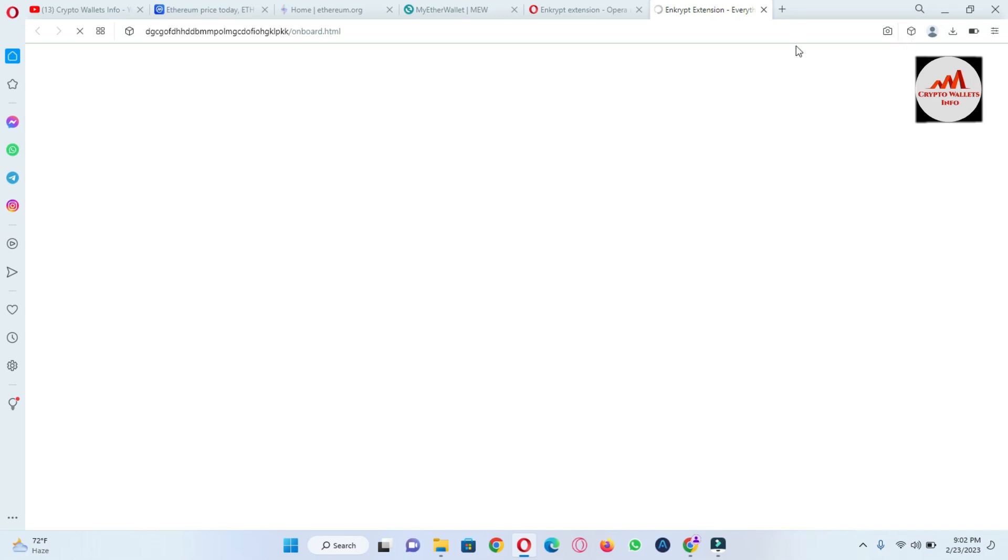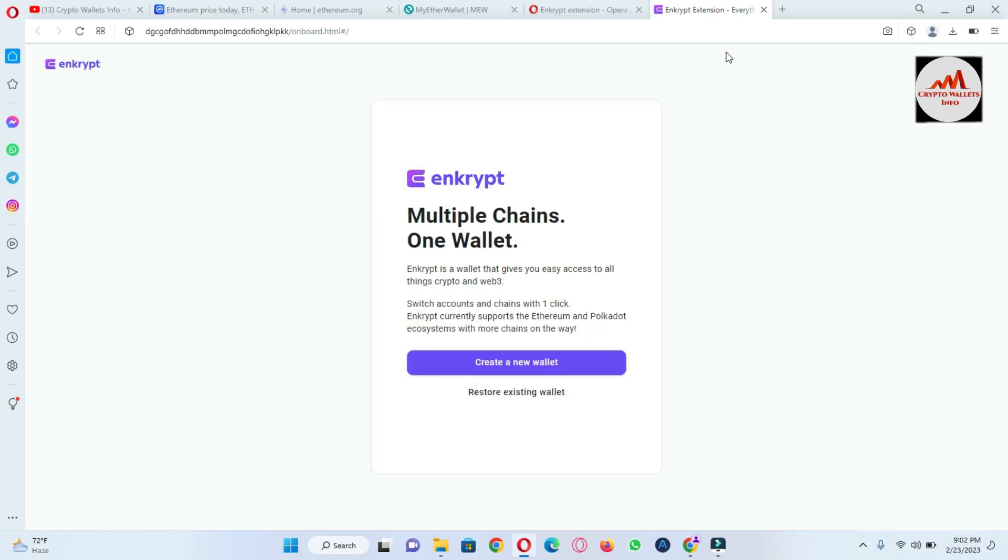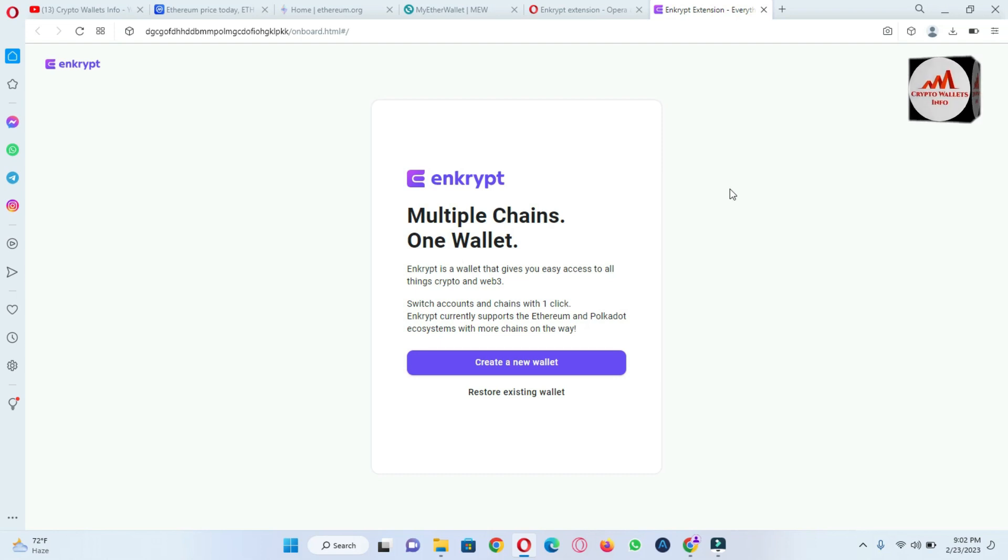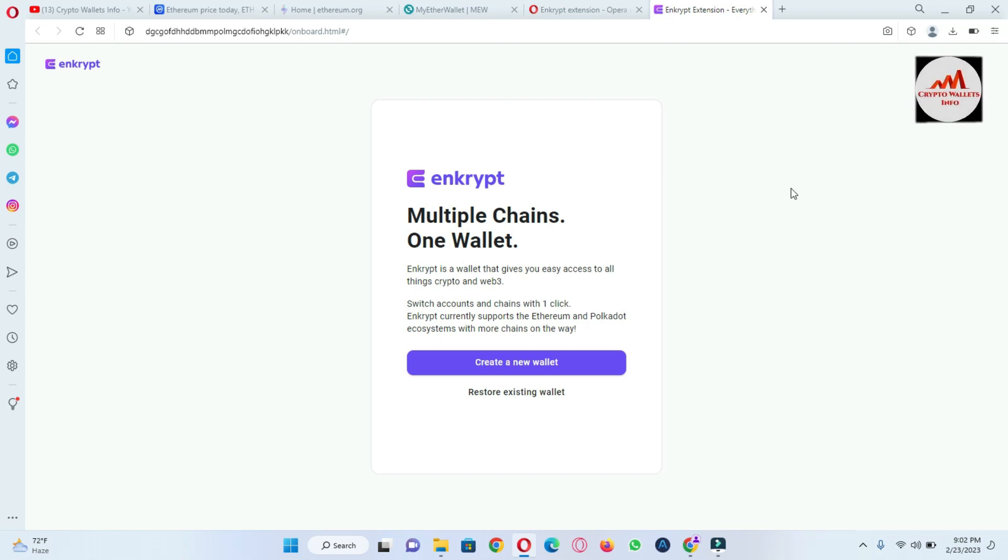You can see here the application, the browser extension installed. Multi-chain on one wallet. Enkrypt is a wallet that gives you easy access to all things crypto and Web3. This wallet also supports Web3. Switch accounts and chains with one click.